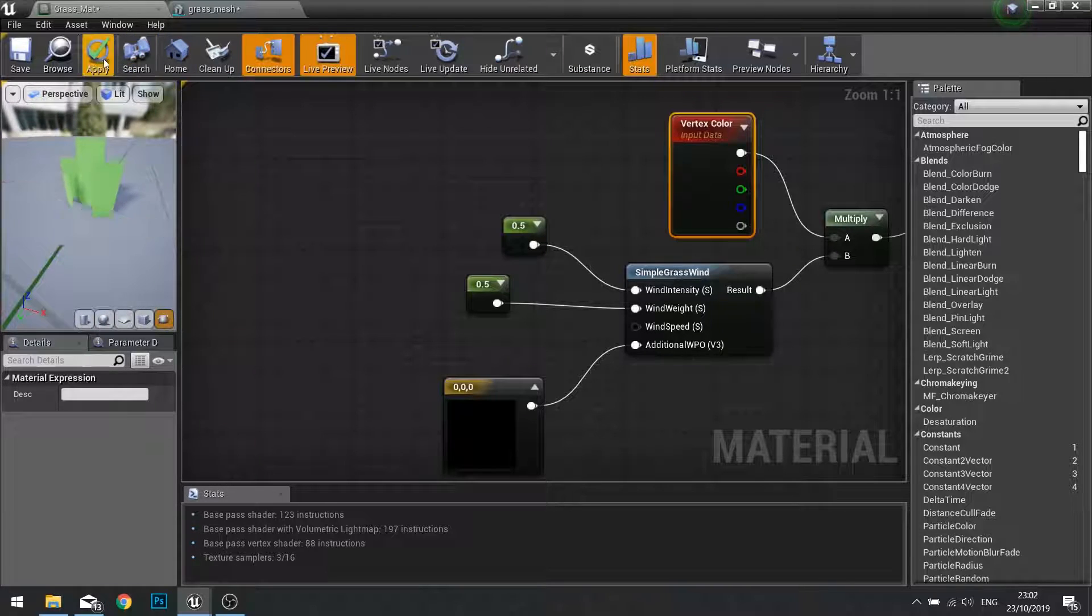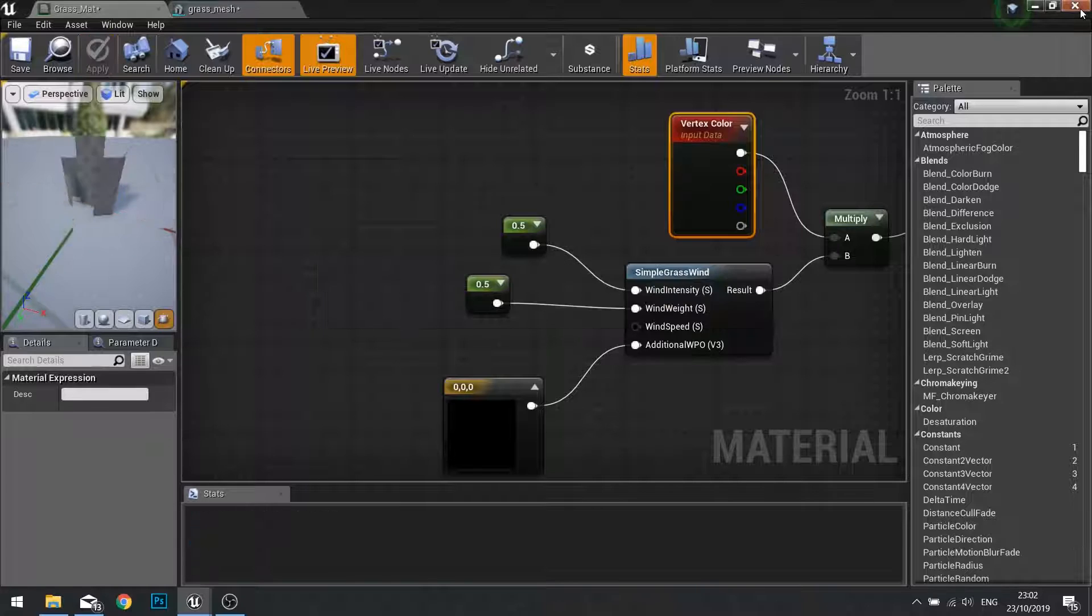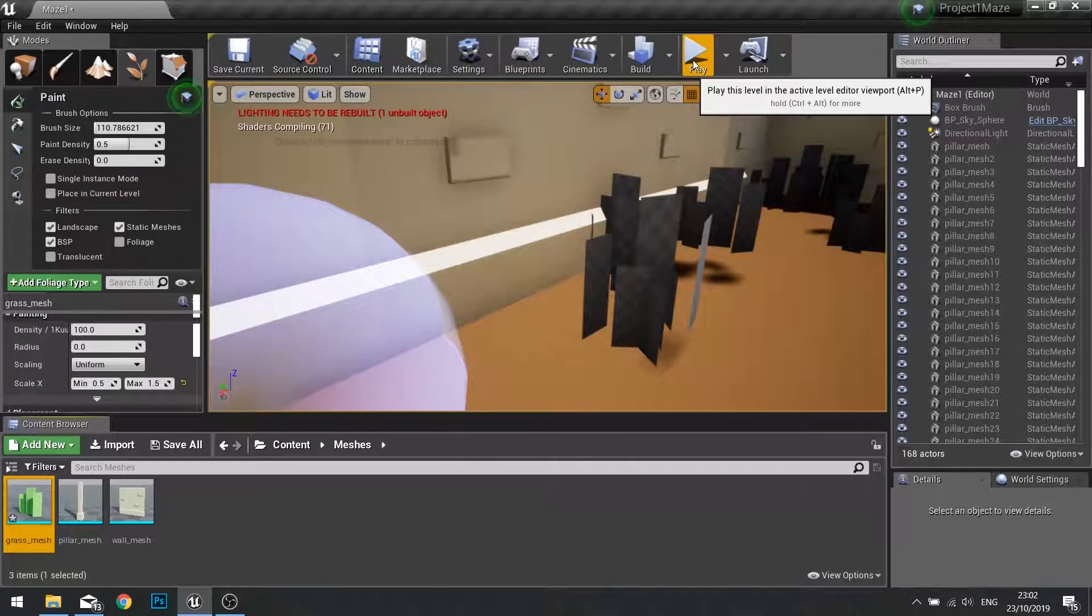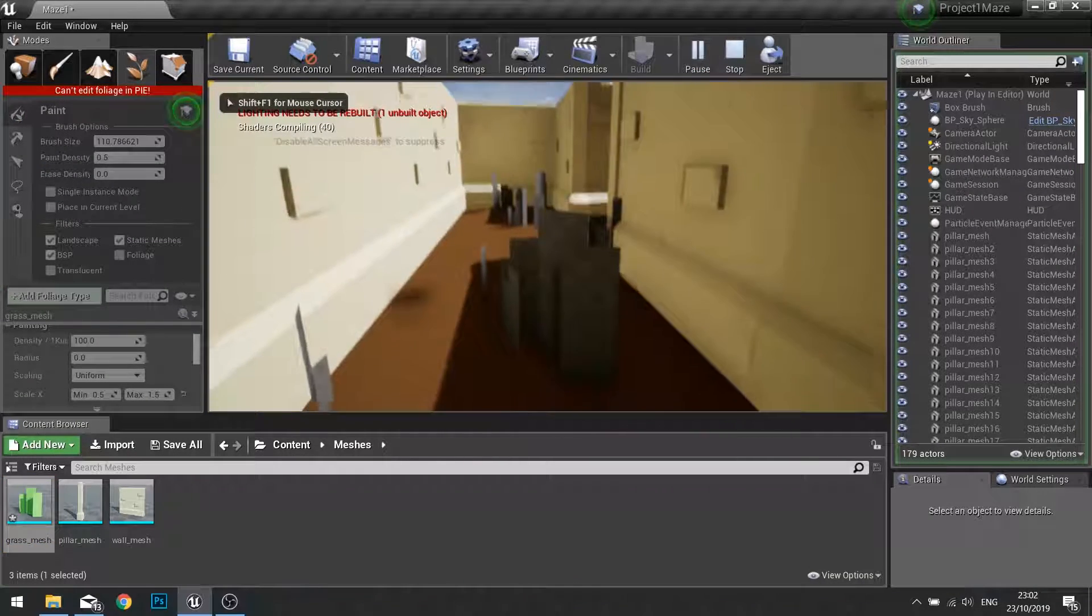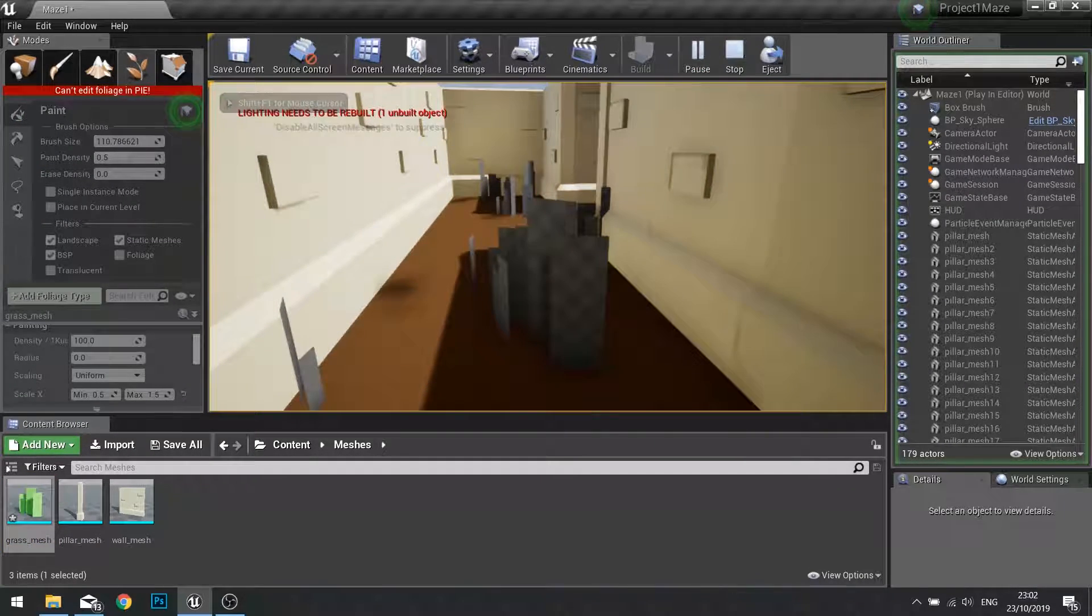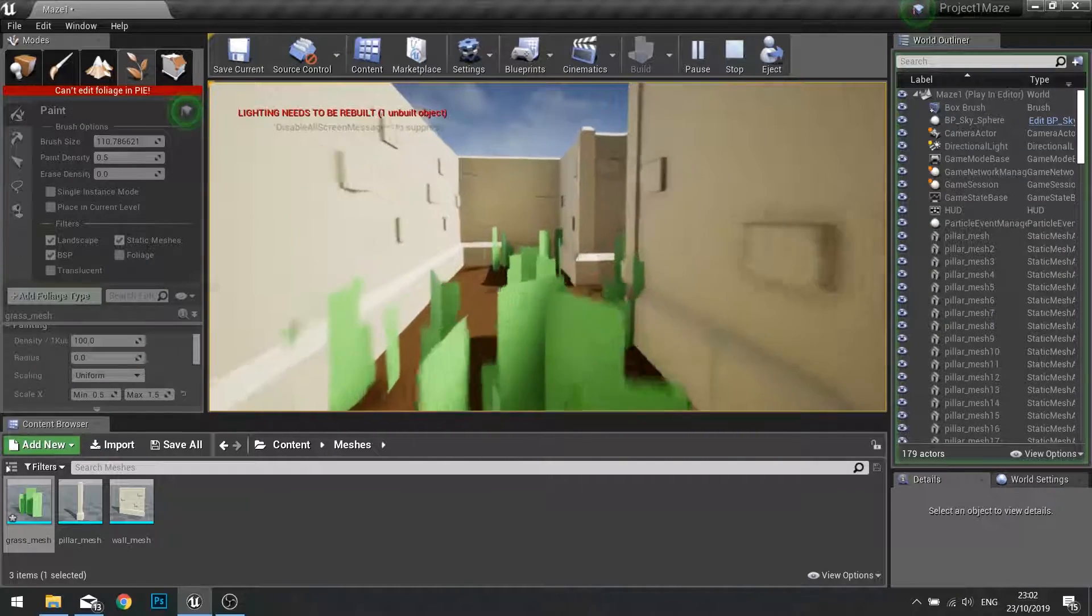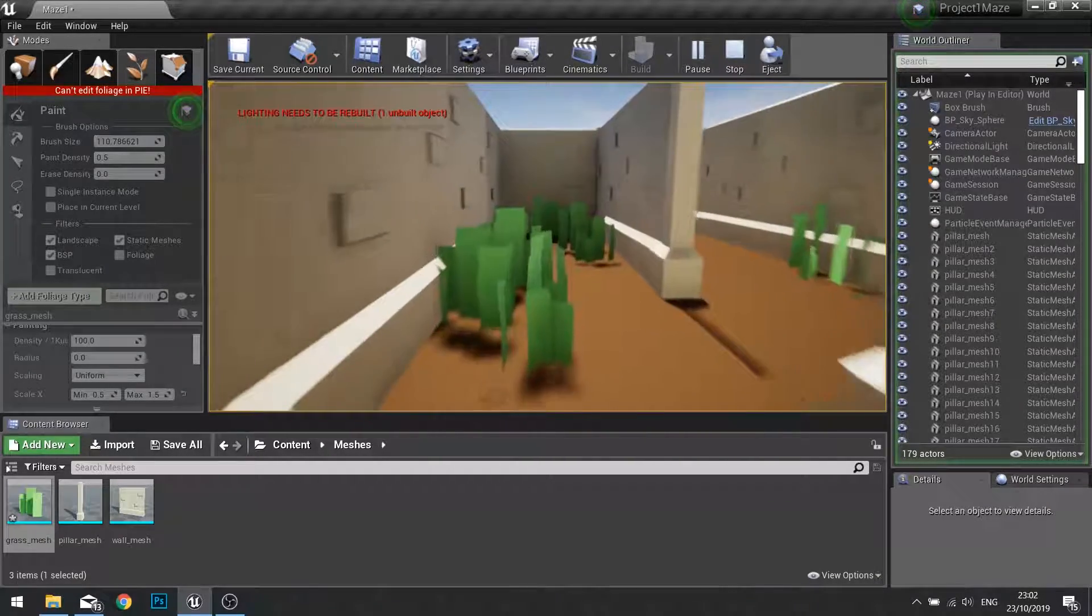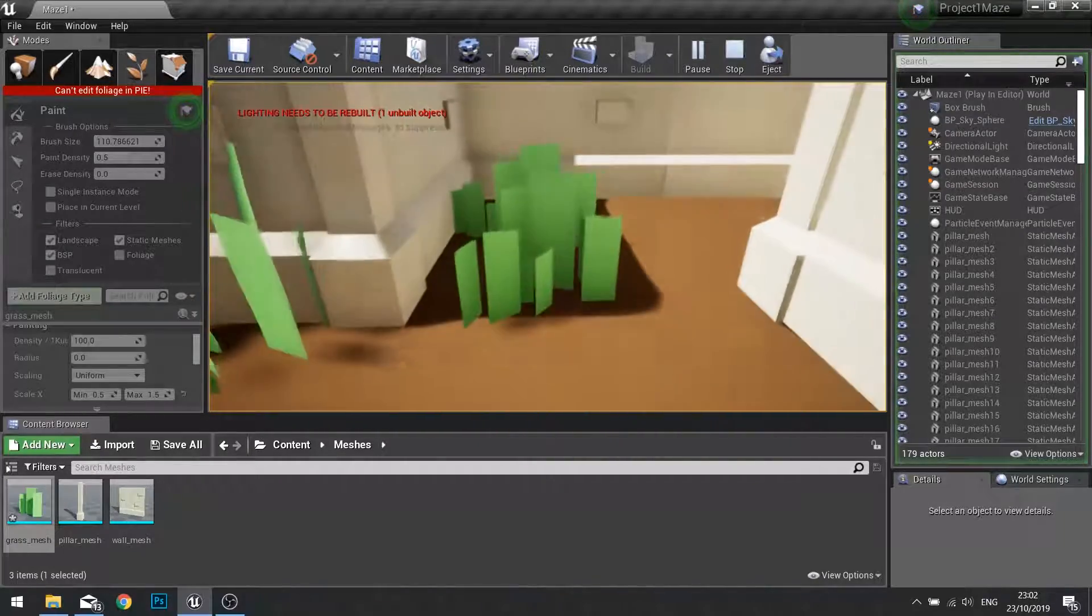We can click apply and let's go back into our world to see how that looks. May need to wait for the shaders to compile, but when they do the world should seem a bit more dynamic and a bit more alive. And there you have it.